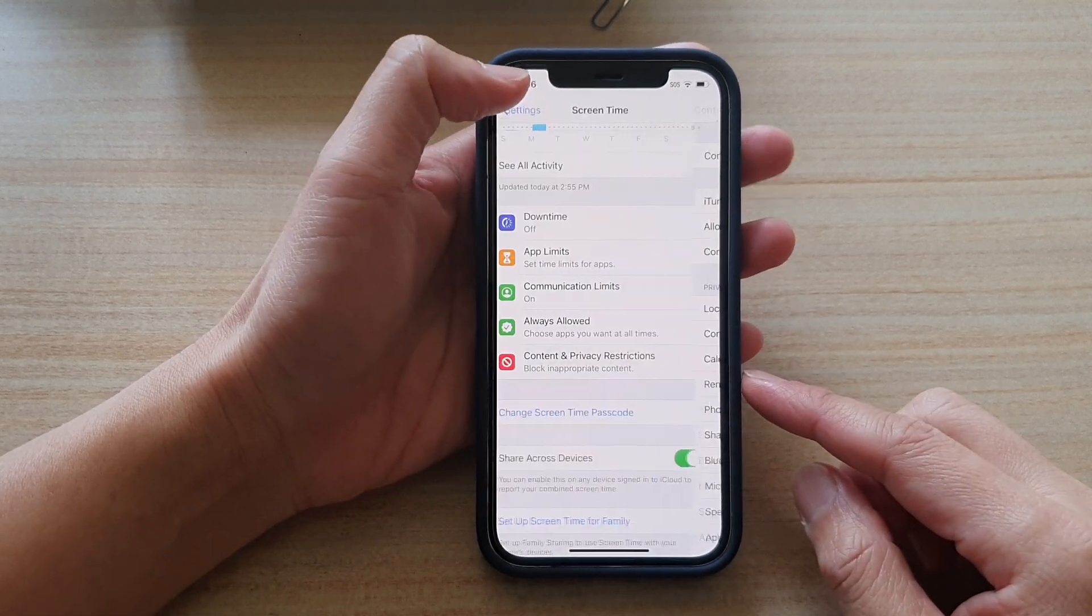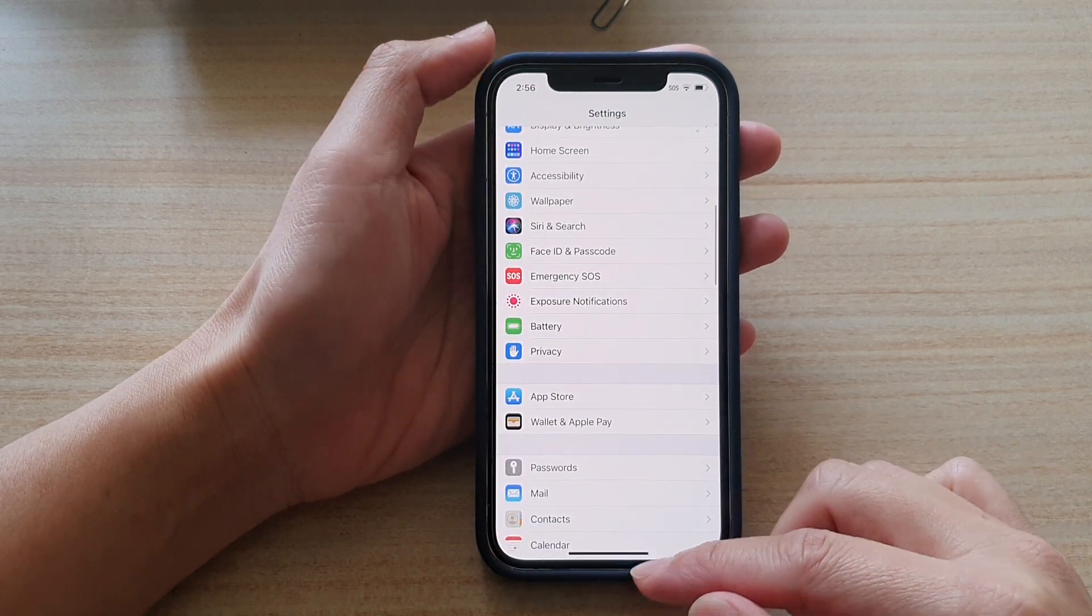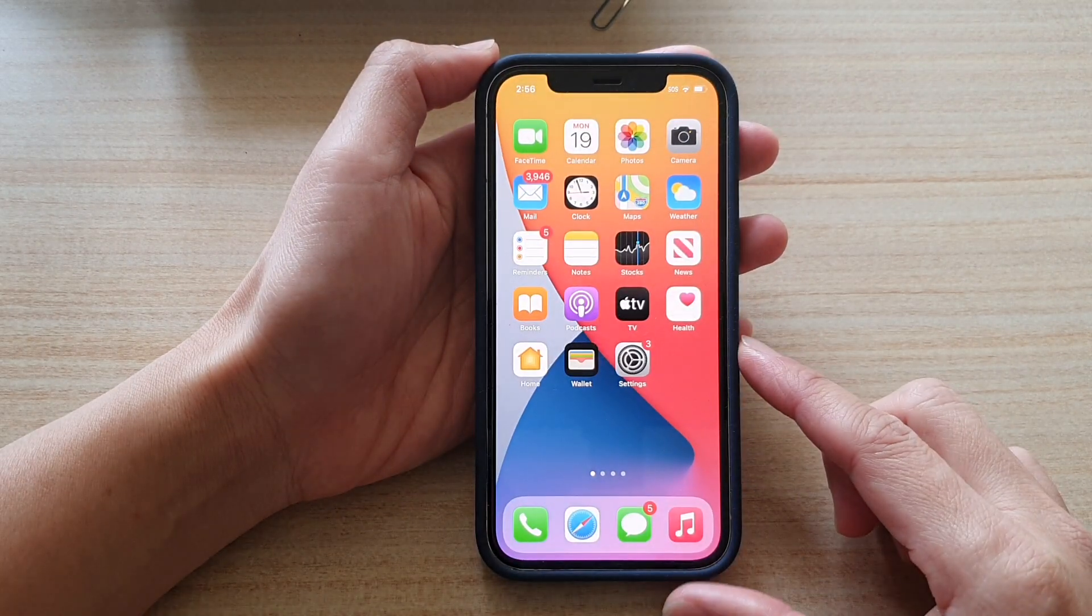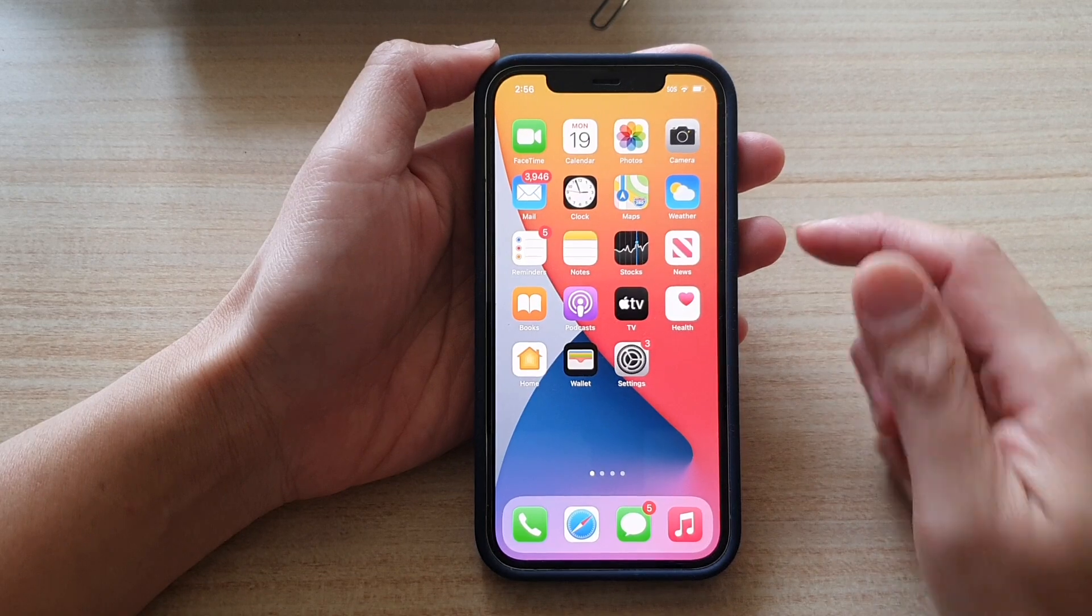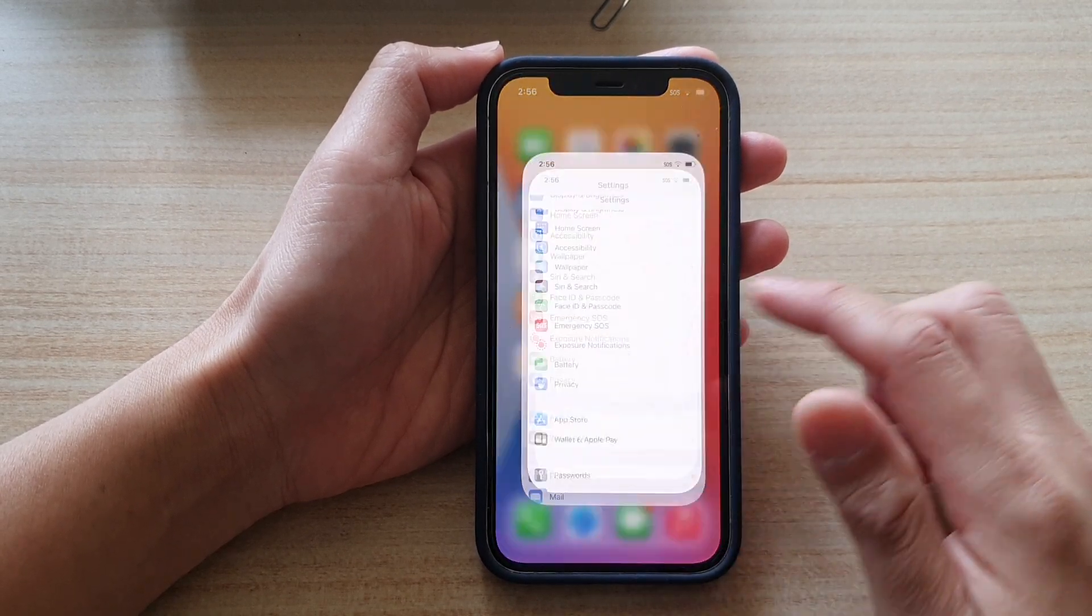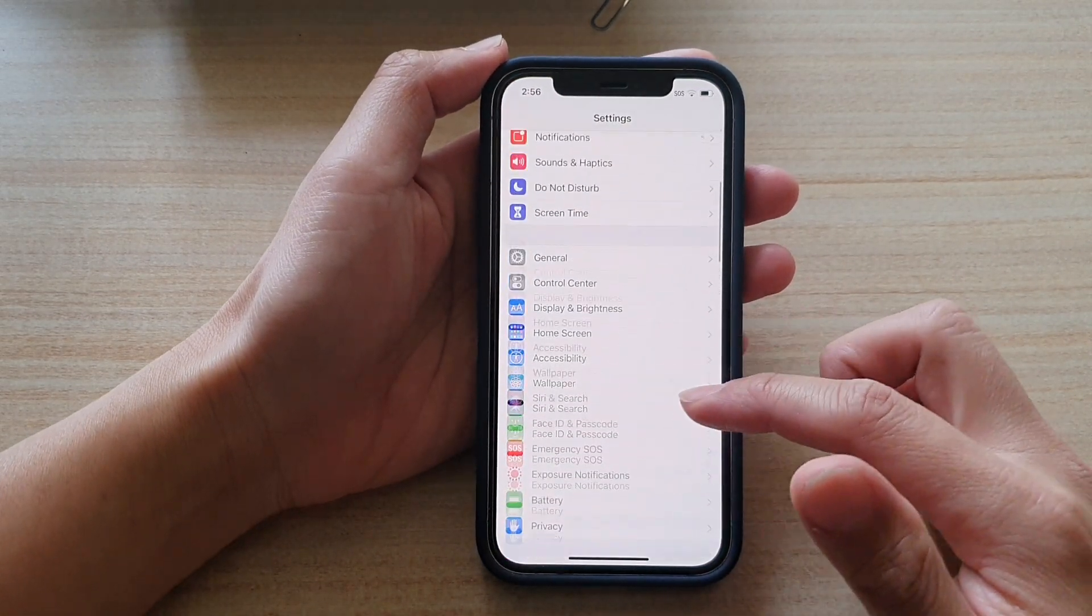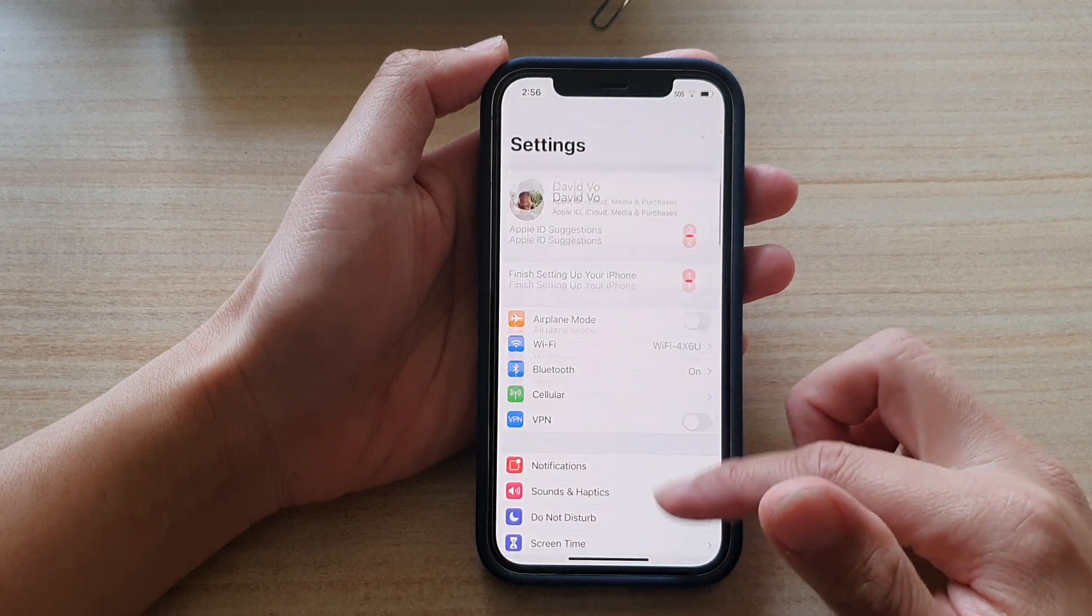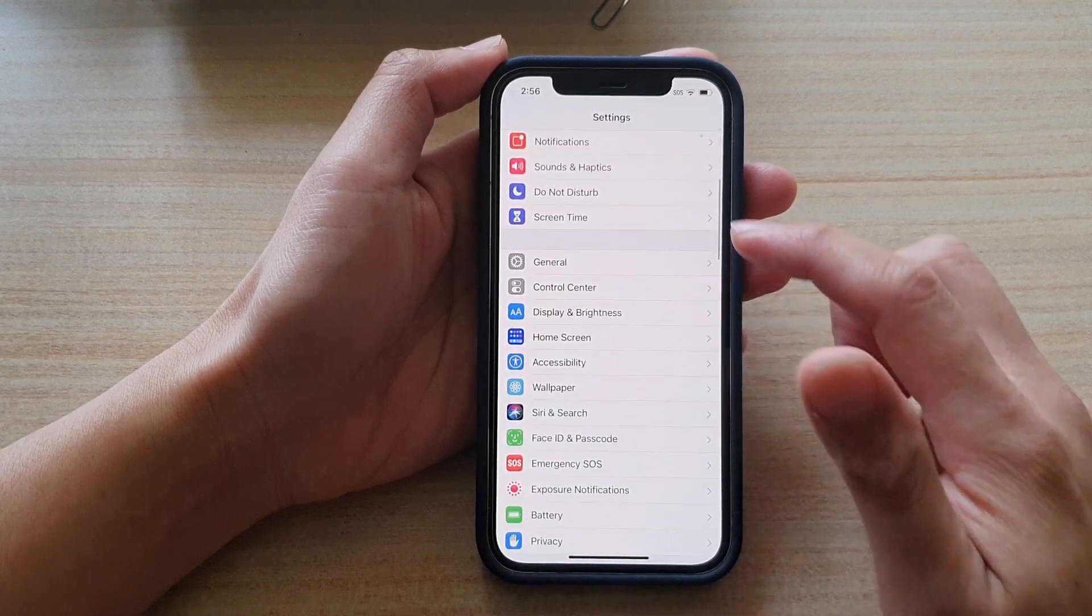First, let's go back to your home screen by swiping up at the bottom of the screen. And on the home screen, tap on Settings. In Settings, you want to go down and tap on Screen Time.